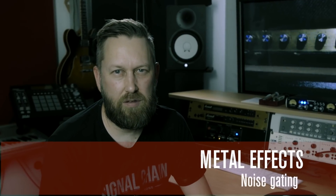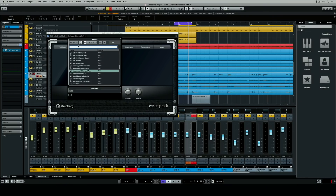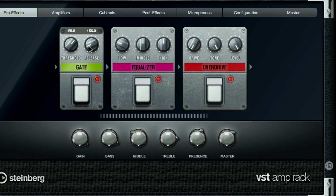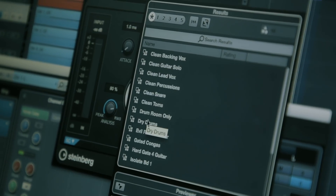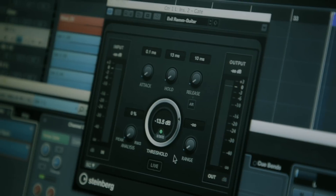Noise gating is an important effect you would use to clean up your heavy riffing. Djent-style metal bands such as Meshuggah, Periphery, and Tesseract use gating in their signal to really clean up their tone and get rid of any unwanted high-gain noise from their amp. Generally you would gate in your signal, but if you don't, you can do that on your VST.